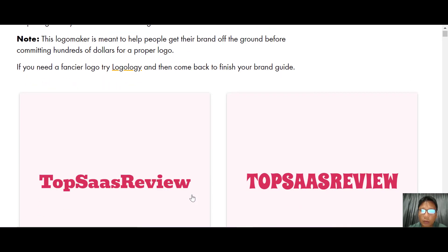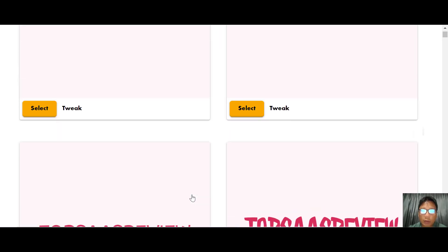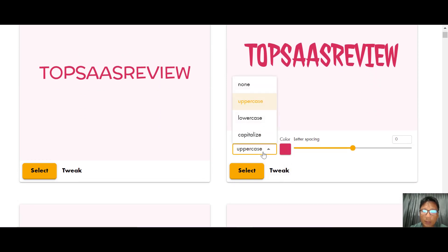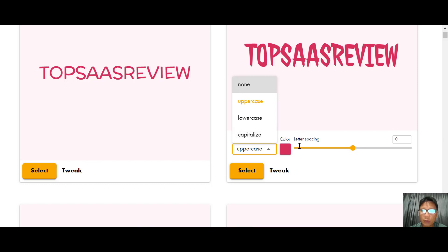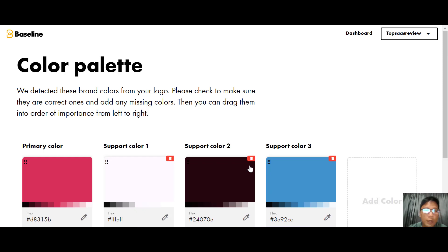Here's the simple logo. If you want to tweak it, you can change the uppercase, lowercase, or capitalize the text, change the color, or adjust the letter spacing. Once you're happy, just press Select.